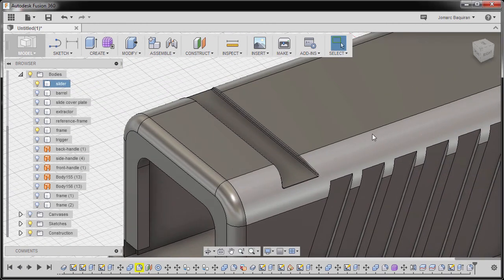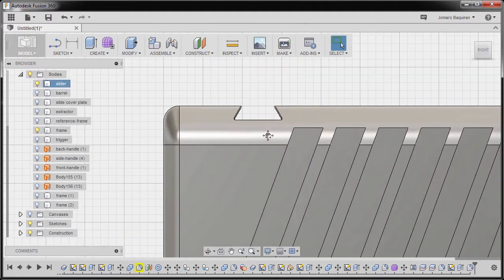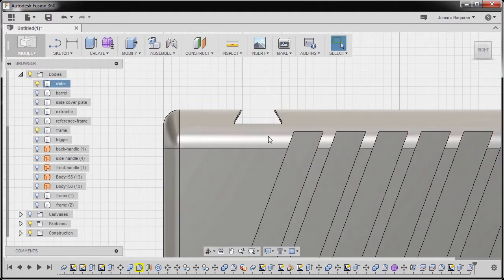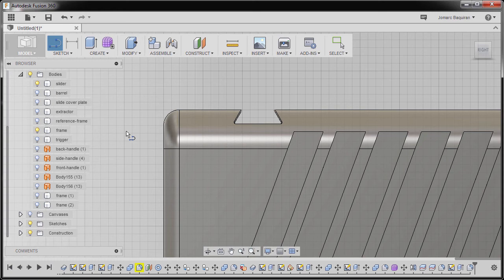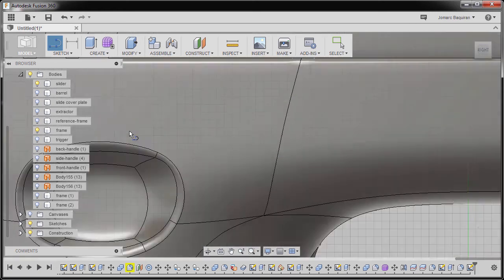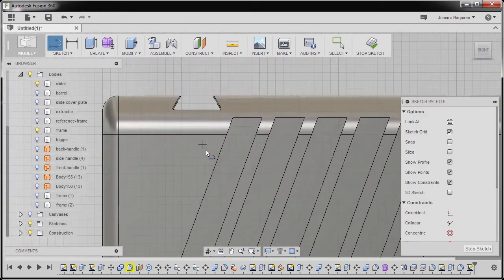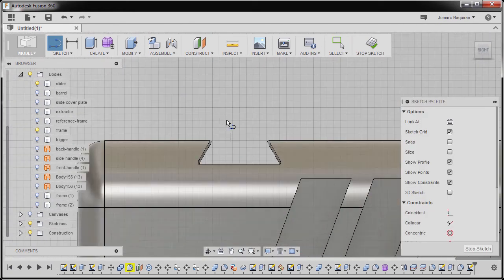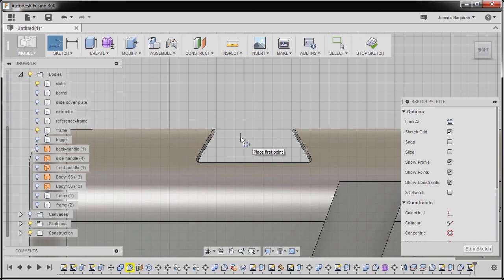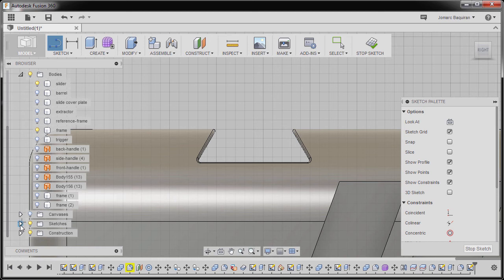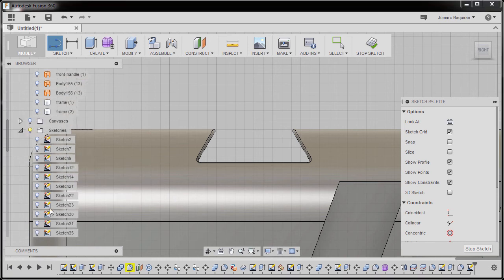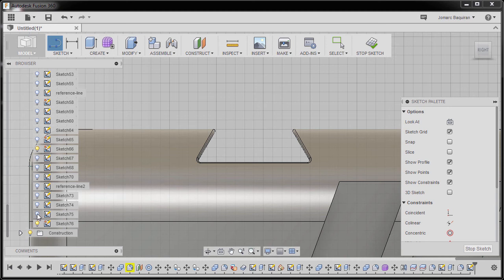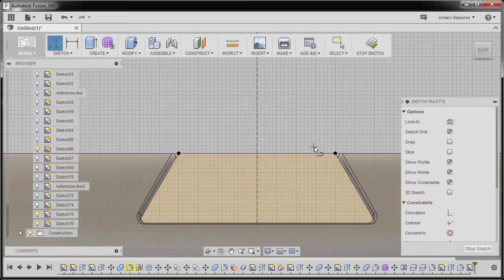Going back to right view. I'm gonna hit L for line and select this plane. Next let's turn on the visibility of our previous sketch. I'm gonna expand sketches folder, I'm gonna scroll down and turn on sketch 75. Zooming in.